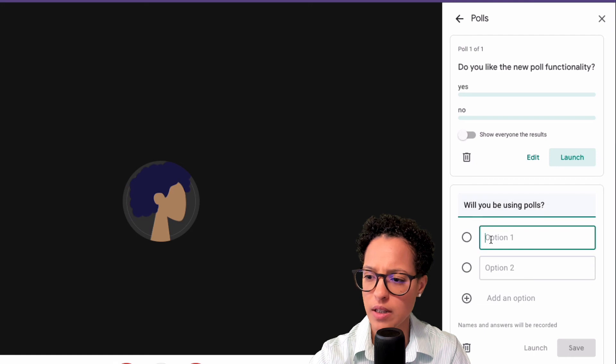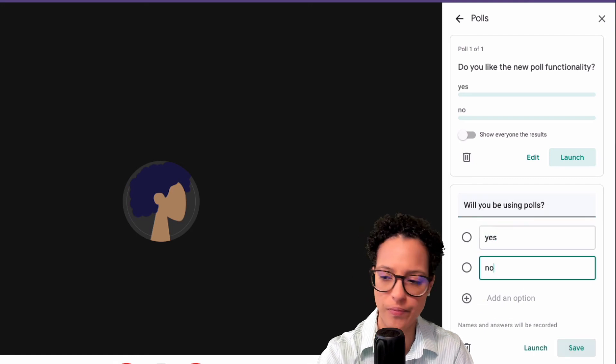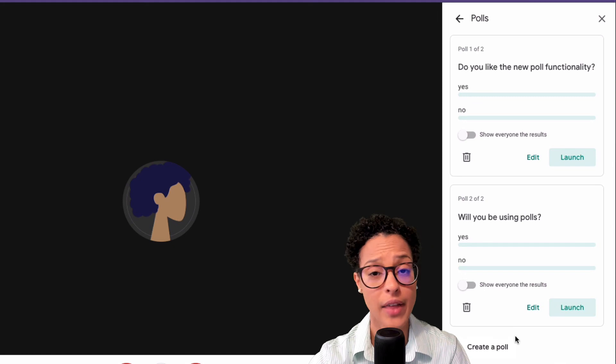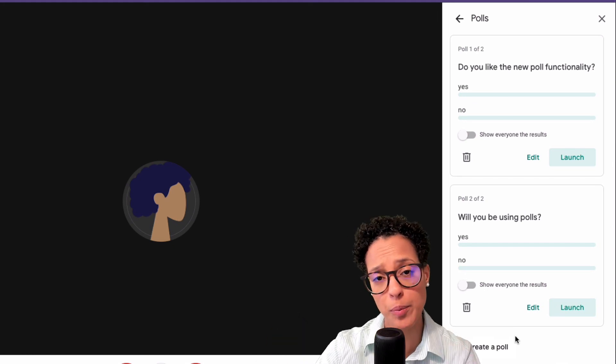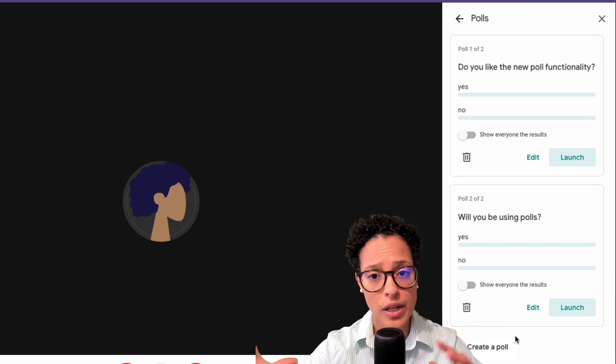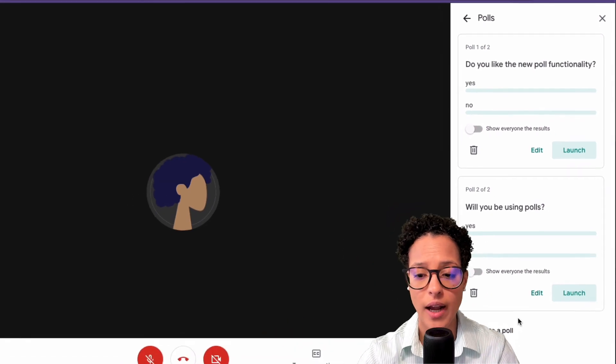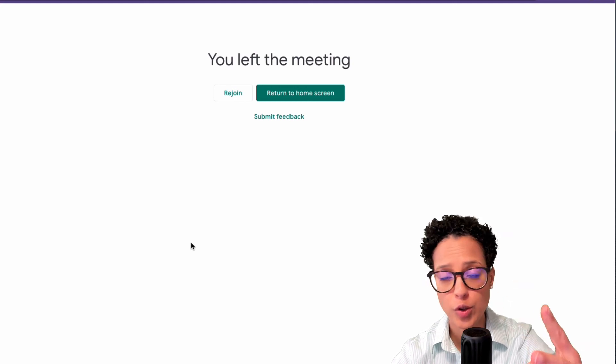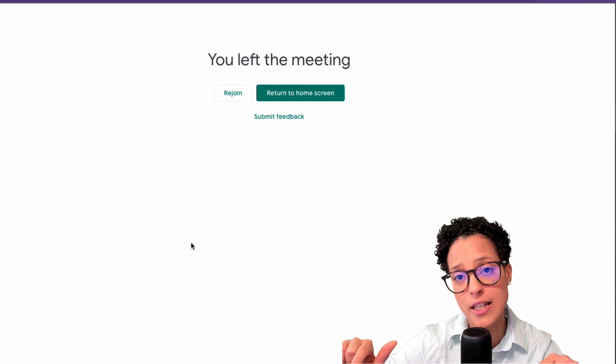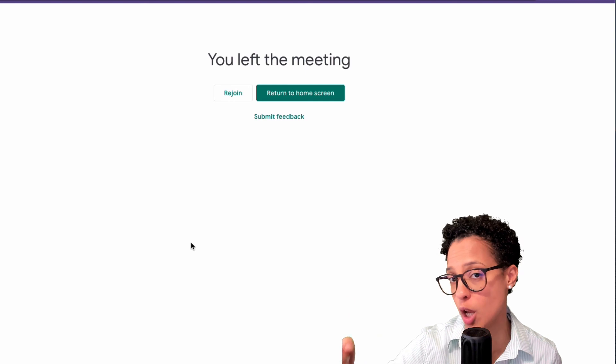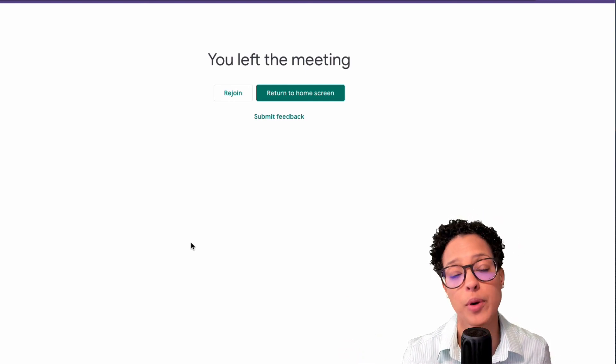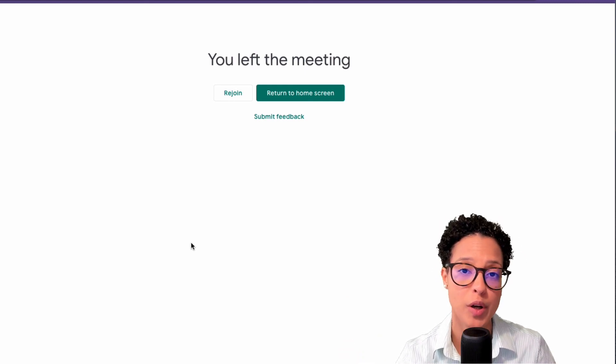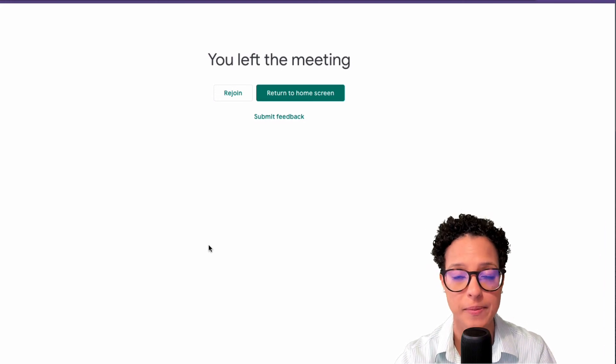Will you be using polls? Yes or no, save it. And that's it. This is now prepared, this is now created already in advance in this call. I can end this call and come our meeting in two weeks, you go into that specific call, the polls are there, all you have to do is launch it. So that's how you can prepare polls in advance so that you only have to launch them when you're while you're already in the meeting.